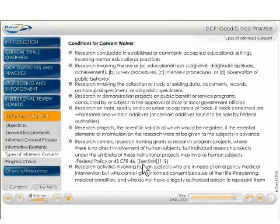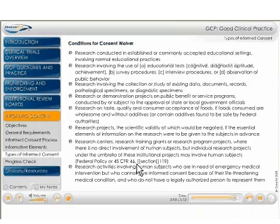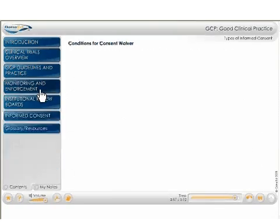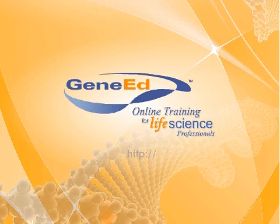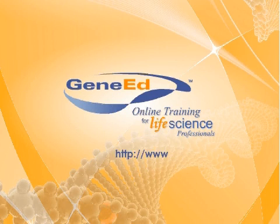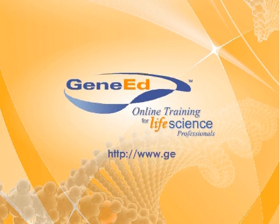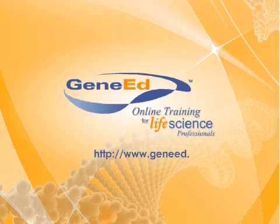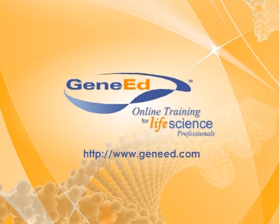Well, that's all for this month's videocast. For more information on GeneEd's GCP course or any other GeneEd courses, please visit GeneEd.com — G-E-N-E-E-D dot com. Thanks for listening!